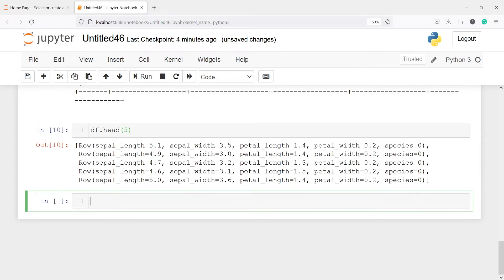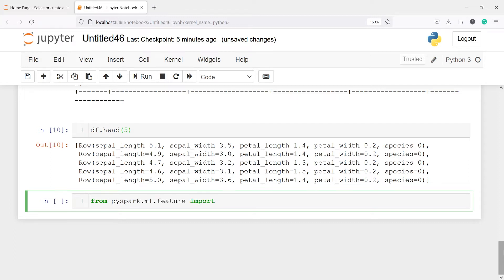Now let's create a VectorAssembler. We pass our independent variables into the VectorAssembler — not the target variable. VectorAssembler is a transformer that combines a given list of columns into a single vector column. It is useful for combining raw features and features generated by different feature transformers into a single feature vector. In order to train a machine learning model in PySpark, let's import the VectorAssembler: from pyspark.ml.feature import VectorAssembler.